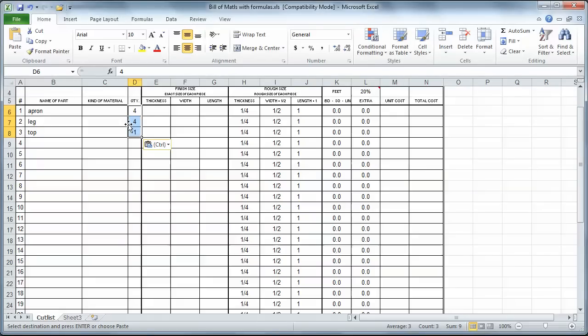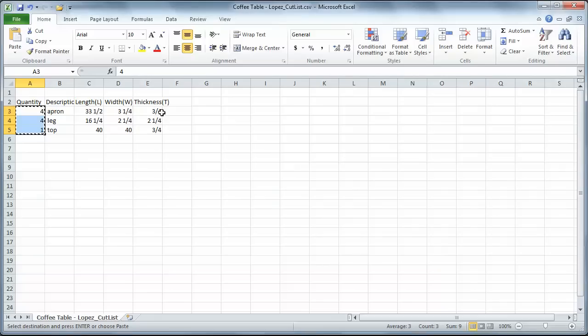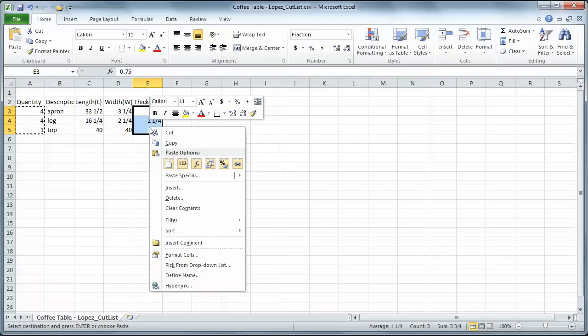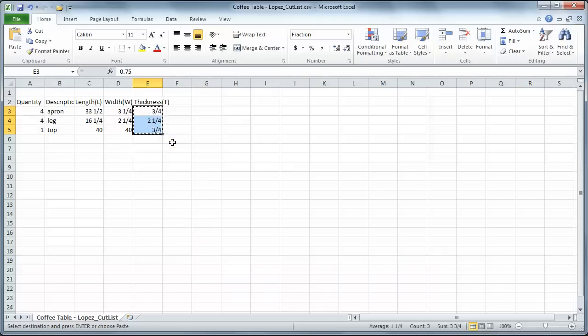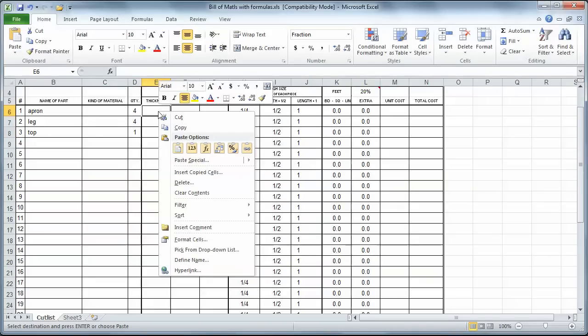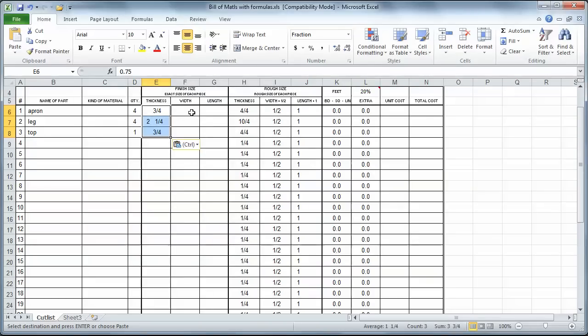Okay. The next thing I want is thickness. Now when Cutlist outputs this, it puts them in the wrong order. So I'm going to grab the thickness. Once again, highlight. Right-click. Copy. Click. Right-click. Values.